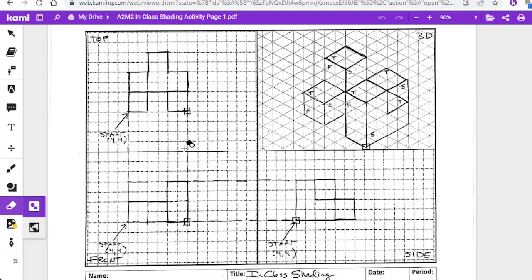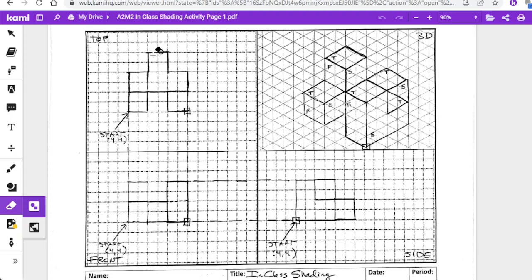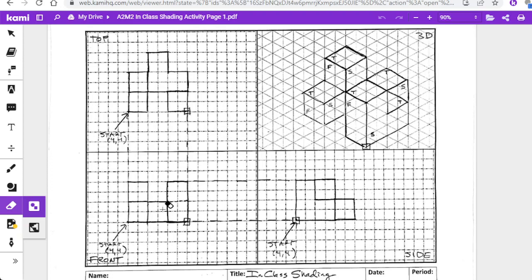These orthographic drawings show a three-dimensional piece from three views. This view right here is the top view—what you would see if you were looking straight down at it. This view is what you would get if you look straight at it.